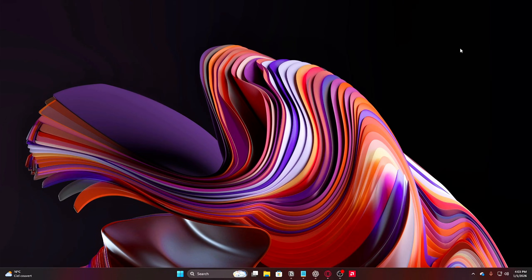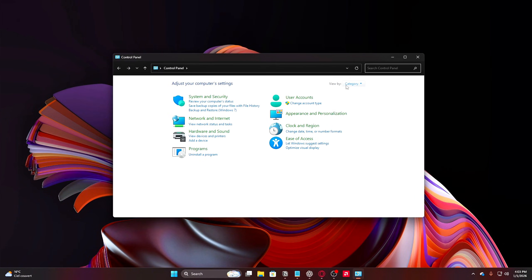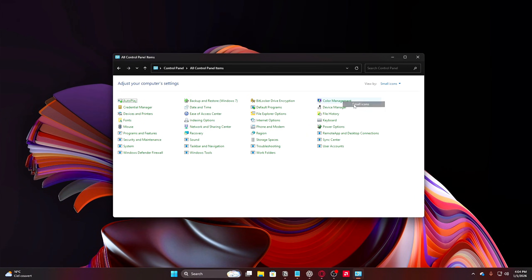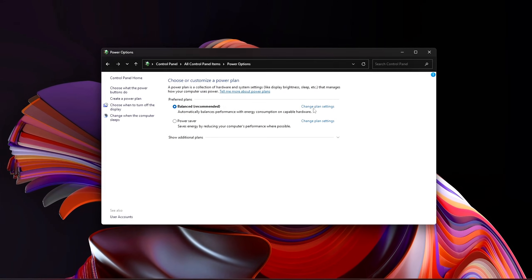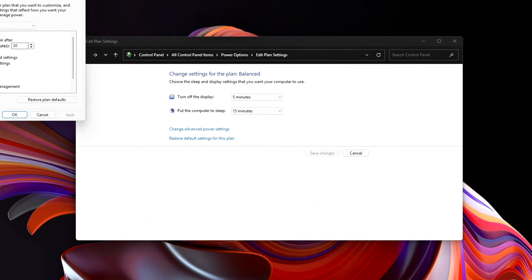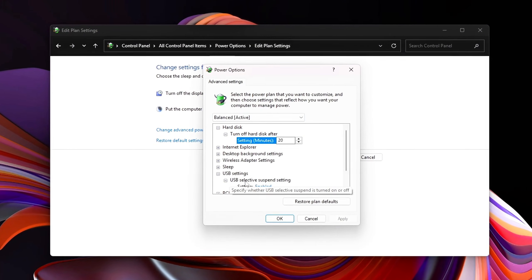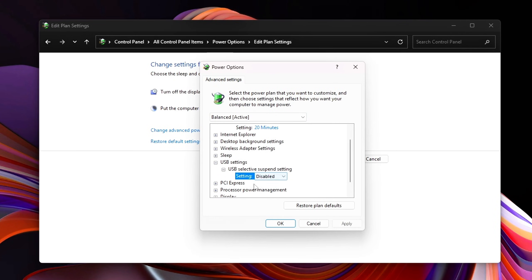Disable USB Selective Suspend at the system level. Open Power Options and go to Advanced Settings. Navigate to USB Settings > USB Selective Suspend Setting and set this to Disabled. This prevents Windows from suspending USB ports mid-session, keeps mouse and keyboard polling consistent, stops random wake-up delays during fast input, and reduces intermittent input lag during long gaming sessions.